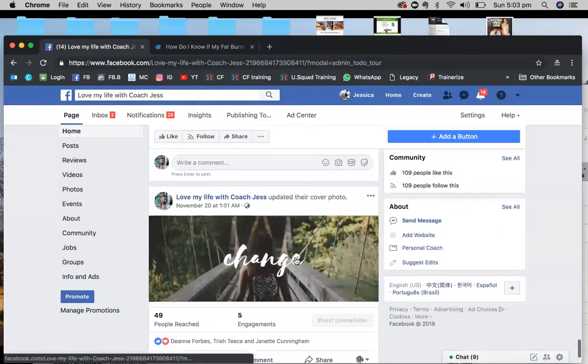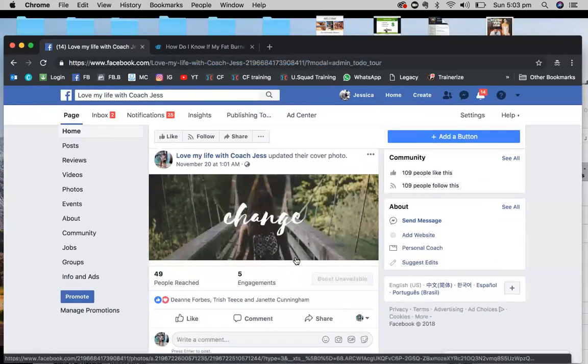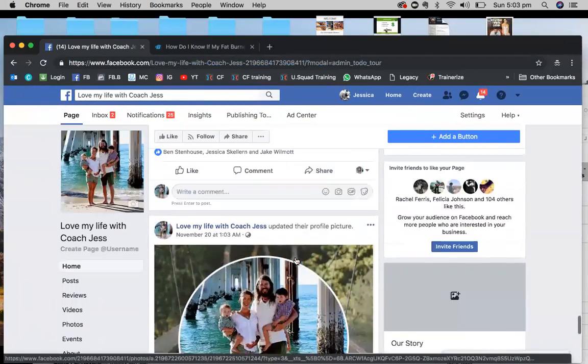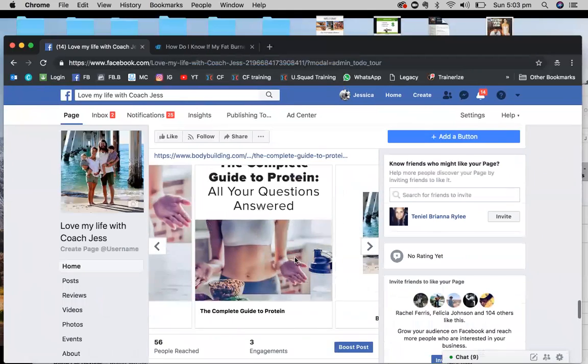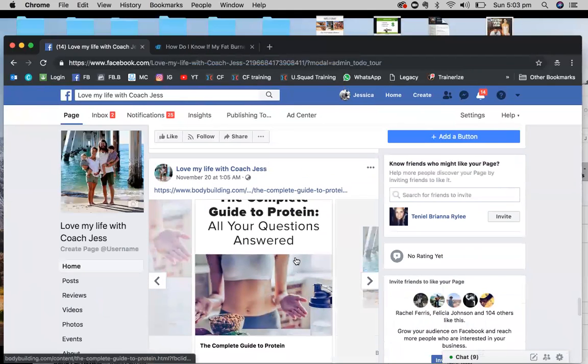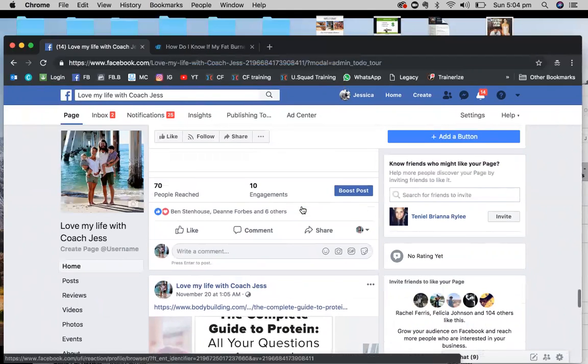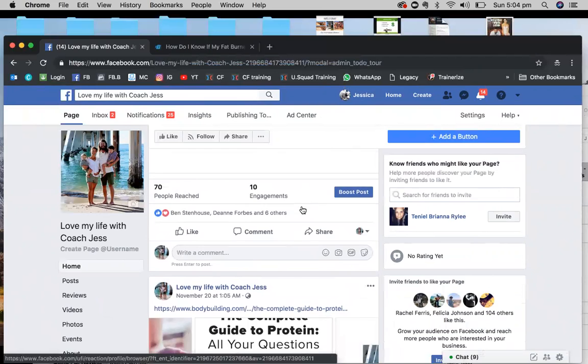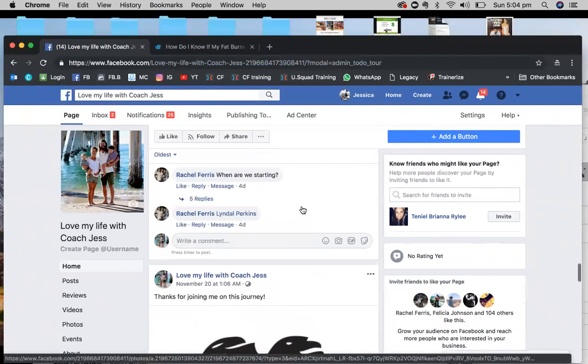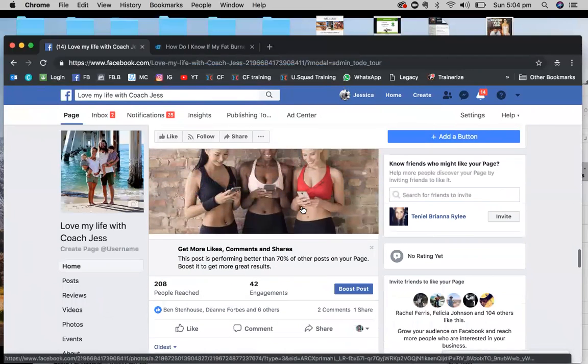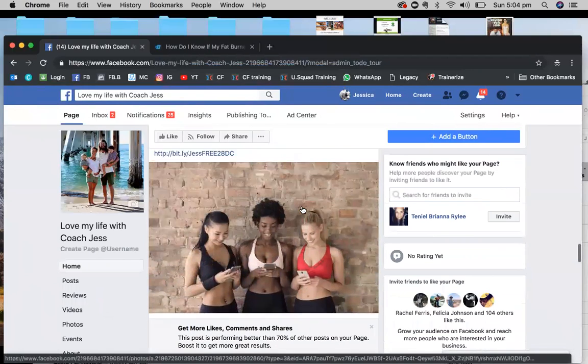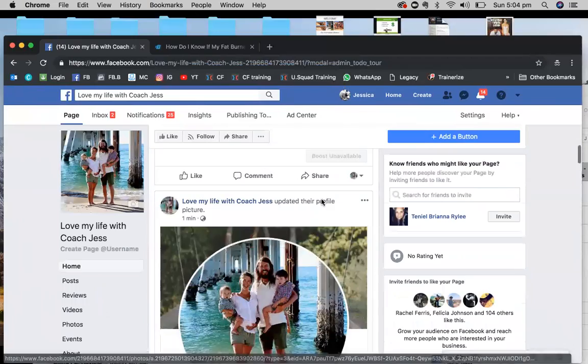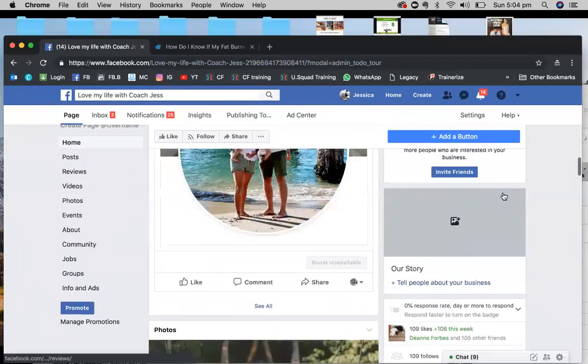And then again, you just want to create maybe a few more posts like that before you invite everyone. It might just be like a couple of pictures of yourselves or anything like that. You don't want to make it brand specific.